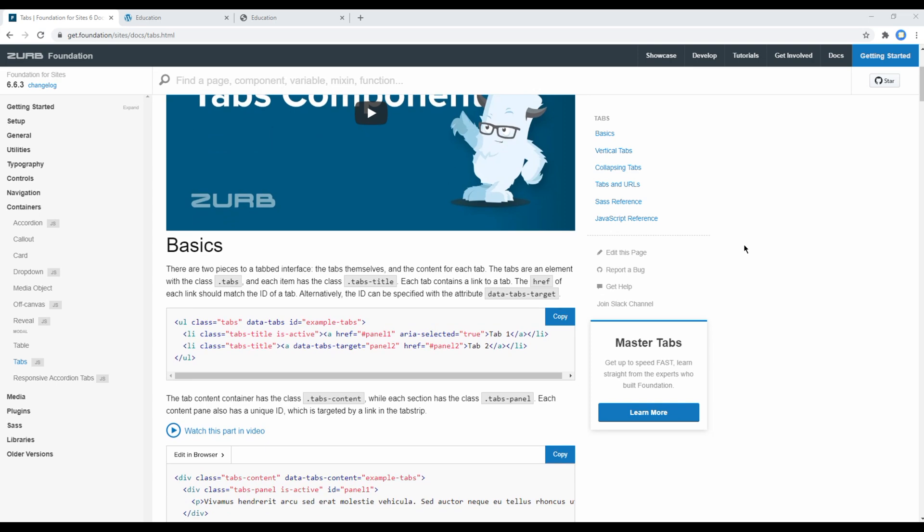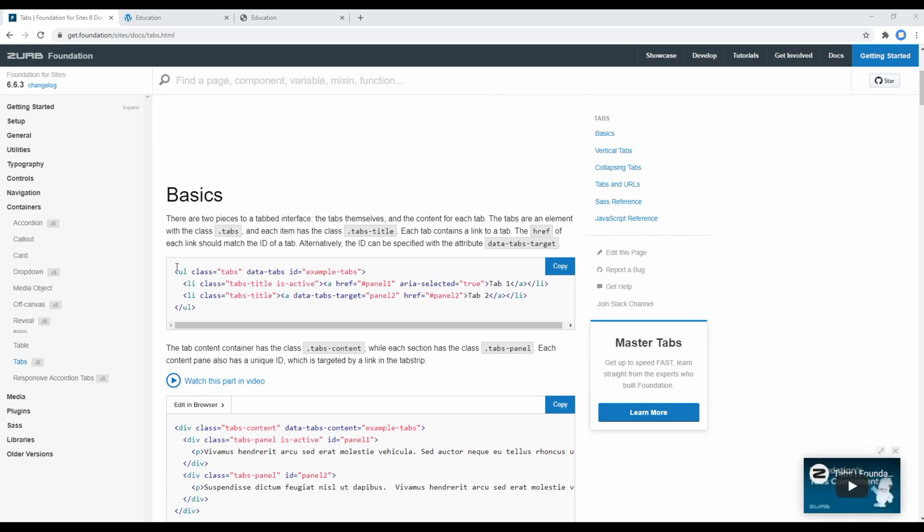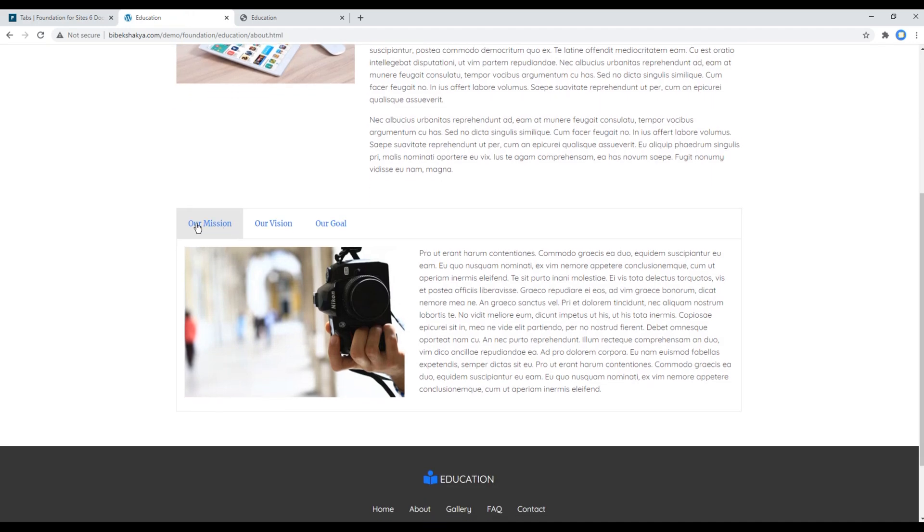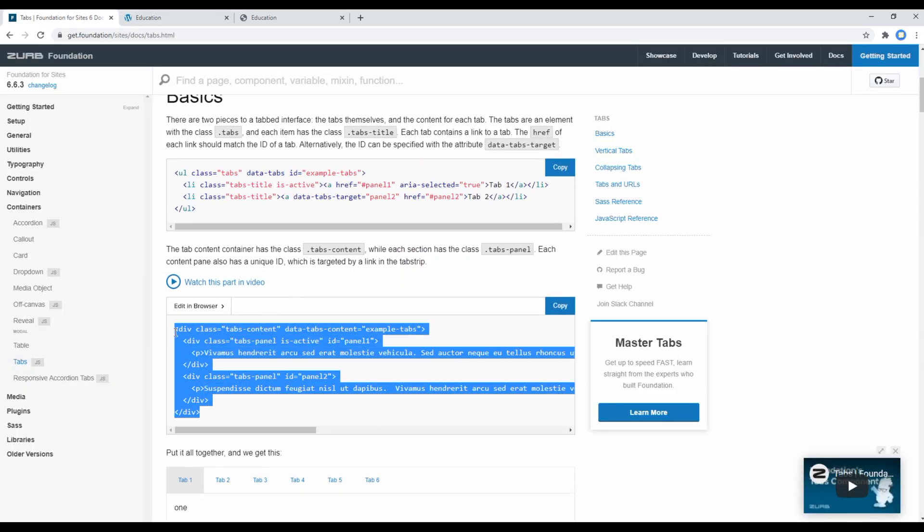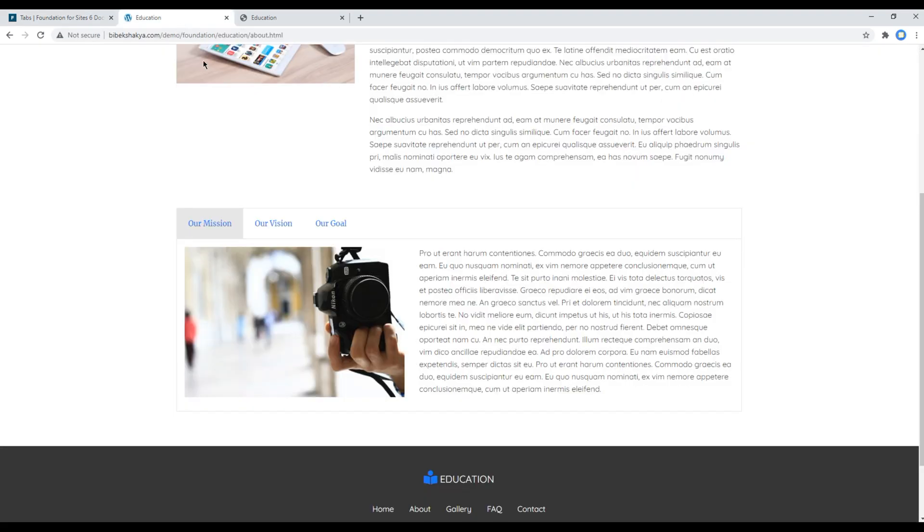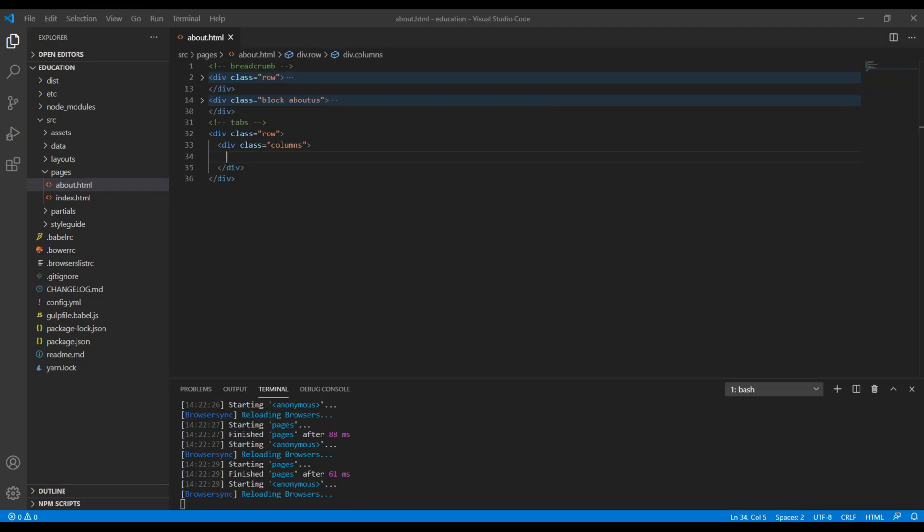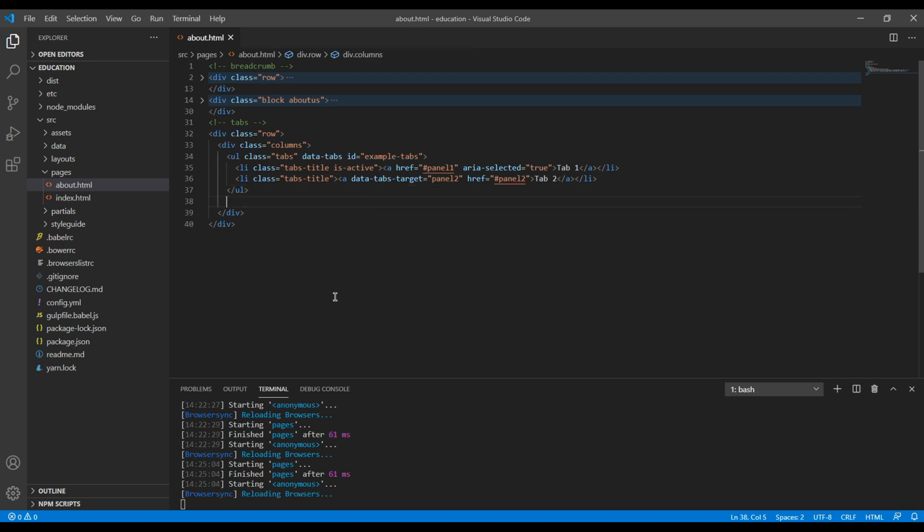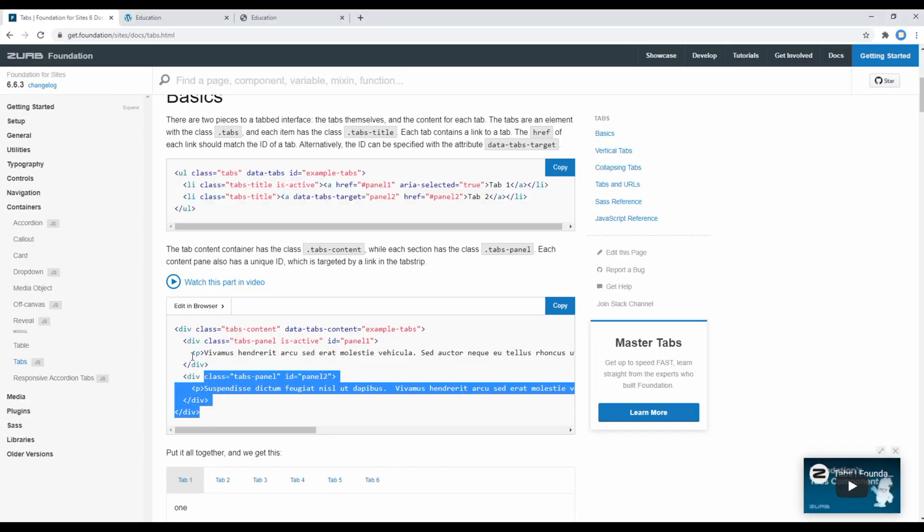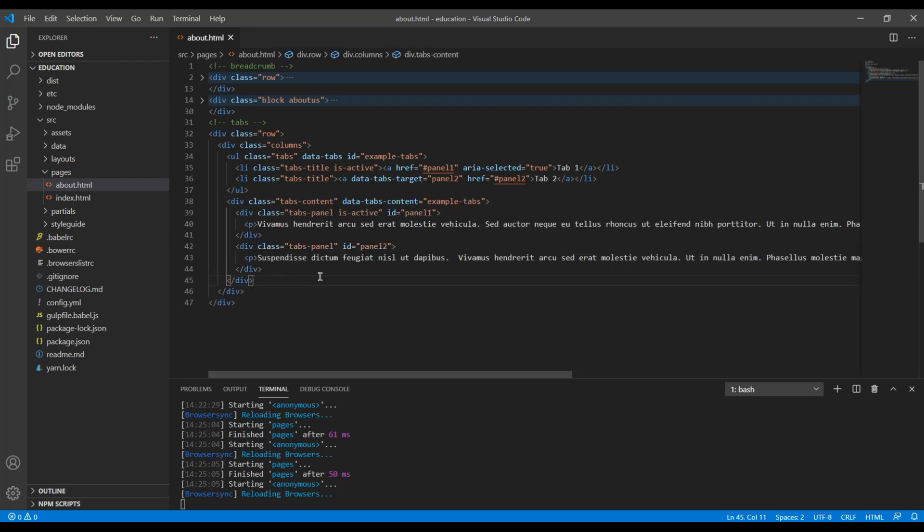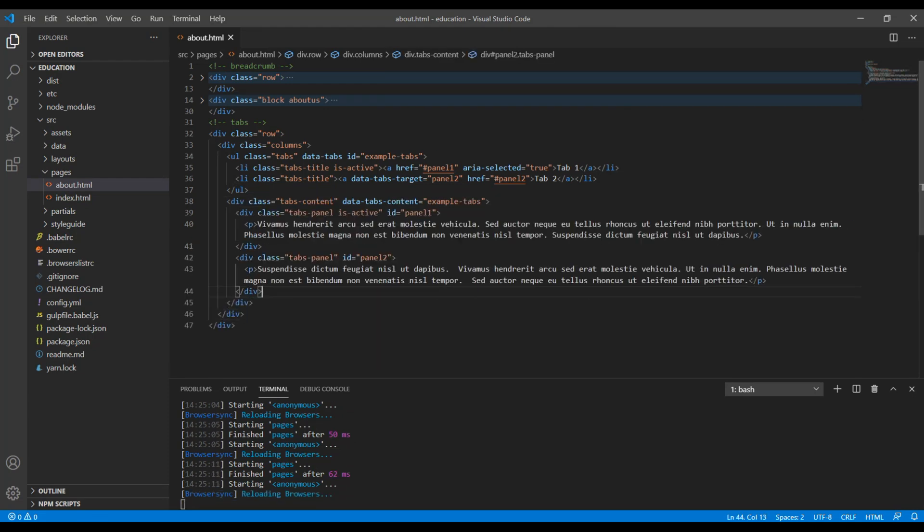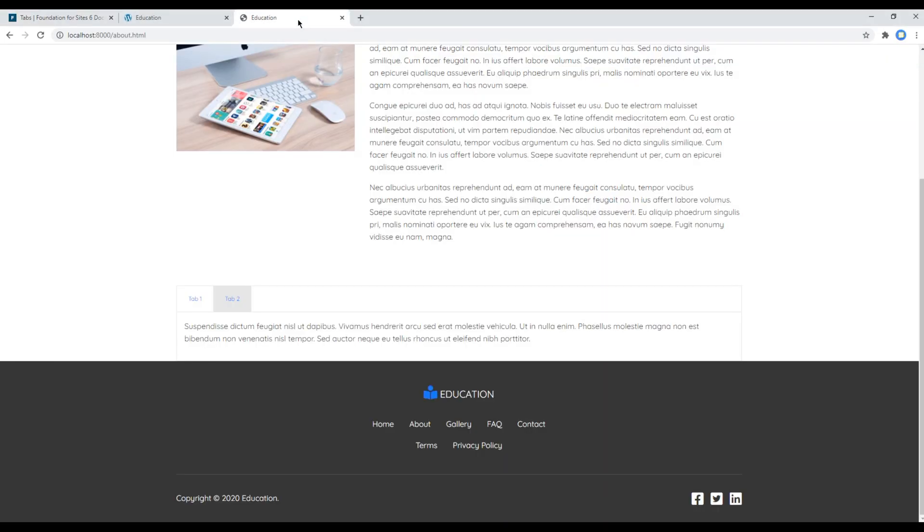Now we need to copy two things: one is this UL LI which means the tab links, and another one is this div with a class called tabs-content which is the tab content. So let's copy this UL LI first, and then after that you can copy this div. Now let's check the site and you should see a tab over here.